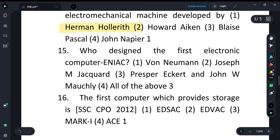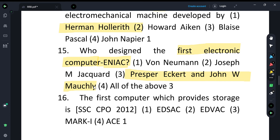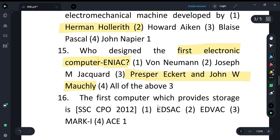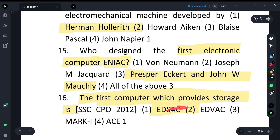The first electronic computer is ENIAC. Who developed ENIAC? It was developed by Eckert and Mauchly — J. Presper Eckert and John W. Mauchly. The first computer which provided storage capability was EDSAC. So ENIAC = first electronic computer (Eckert & Mauchly), and EDSAC = first computer with storage.